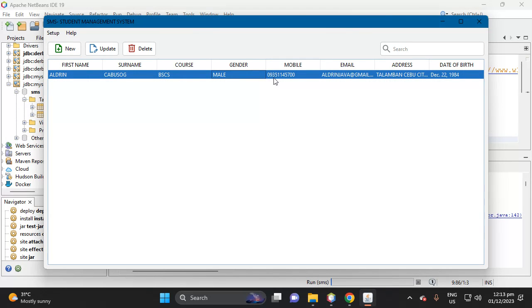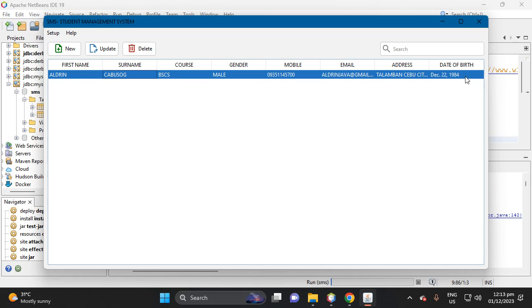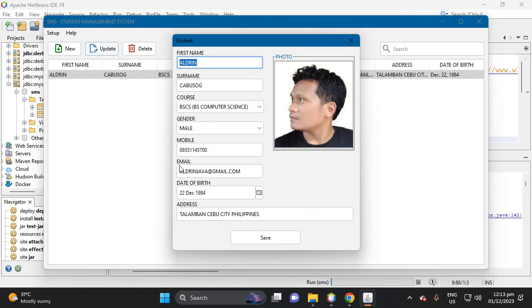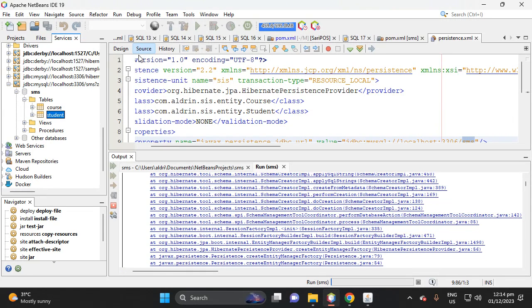So click save, then we have here both data of student. If you want to update here, now click the row, select the row, then click update. Okay, then it's okay.